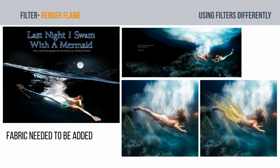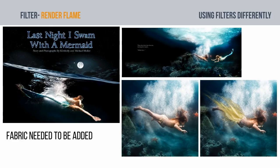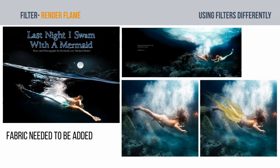I was fortunate enough to work on a book. I like case studies. Case studies are always good. Called Last Night I Swam with a Mermaid. A photographer named Michael Mahler shot it, all these underwater shots in a pool.